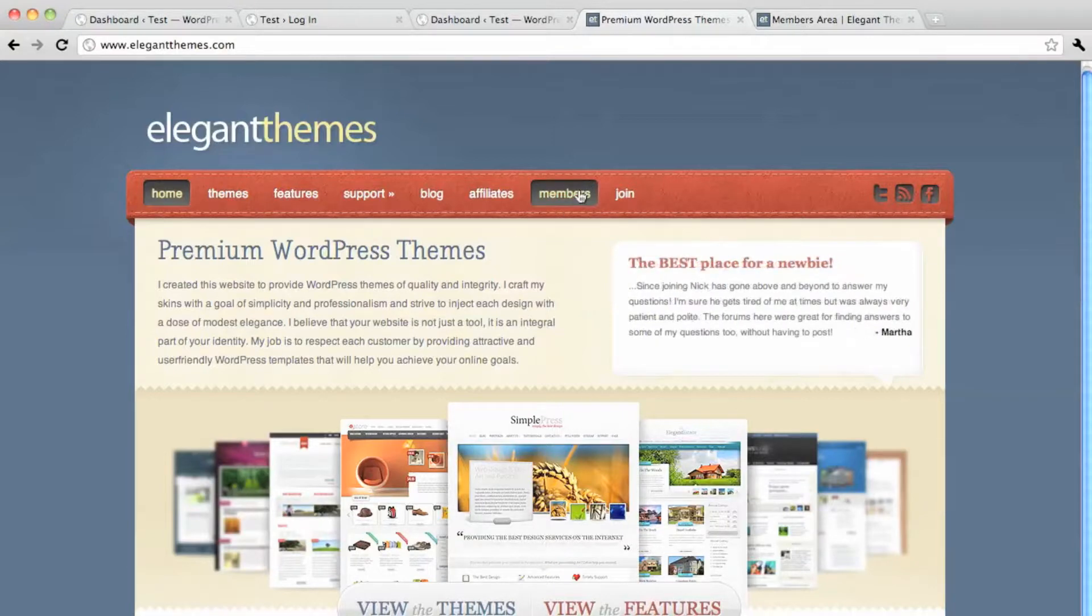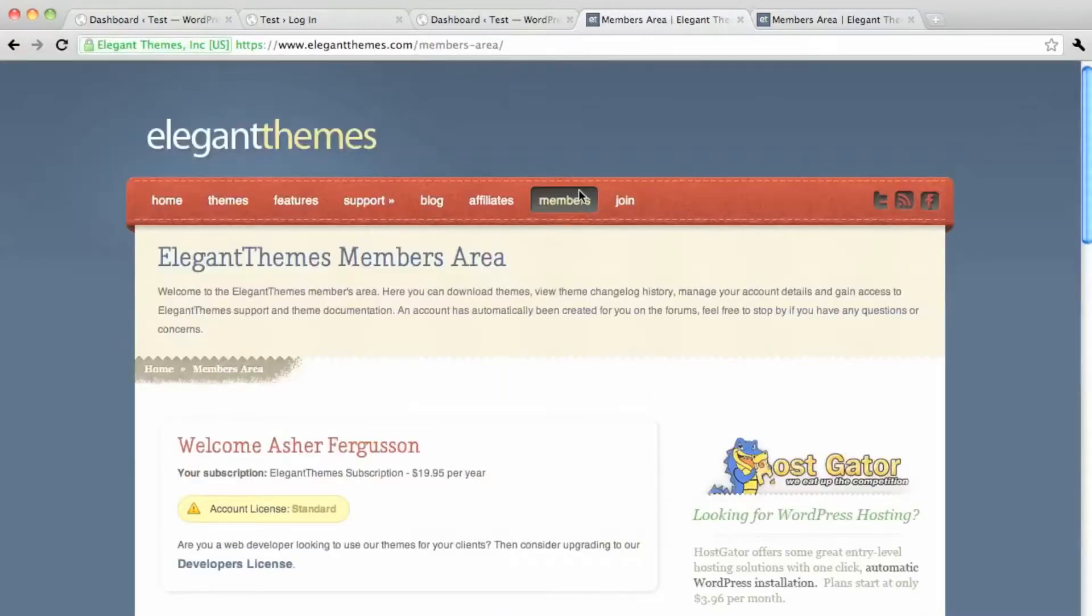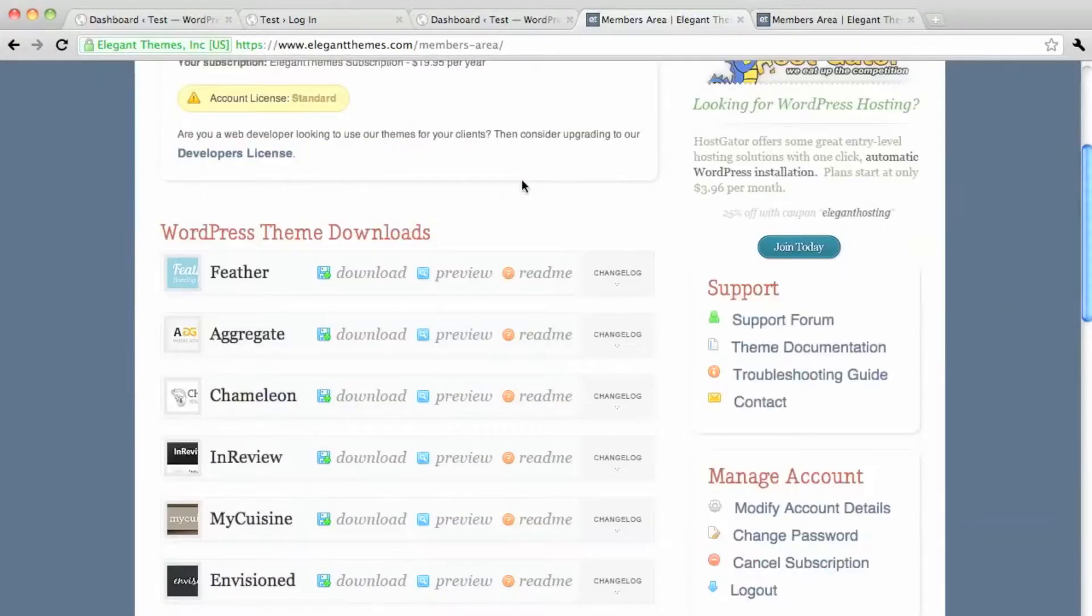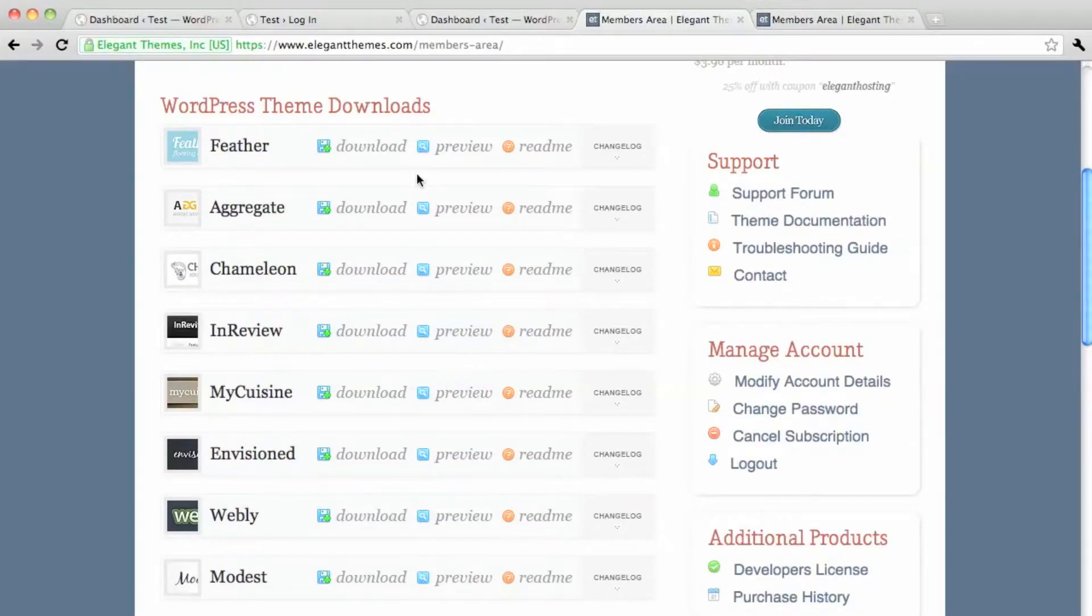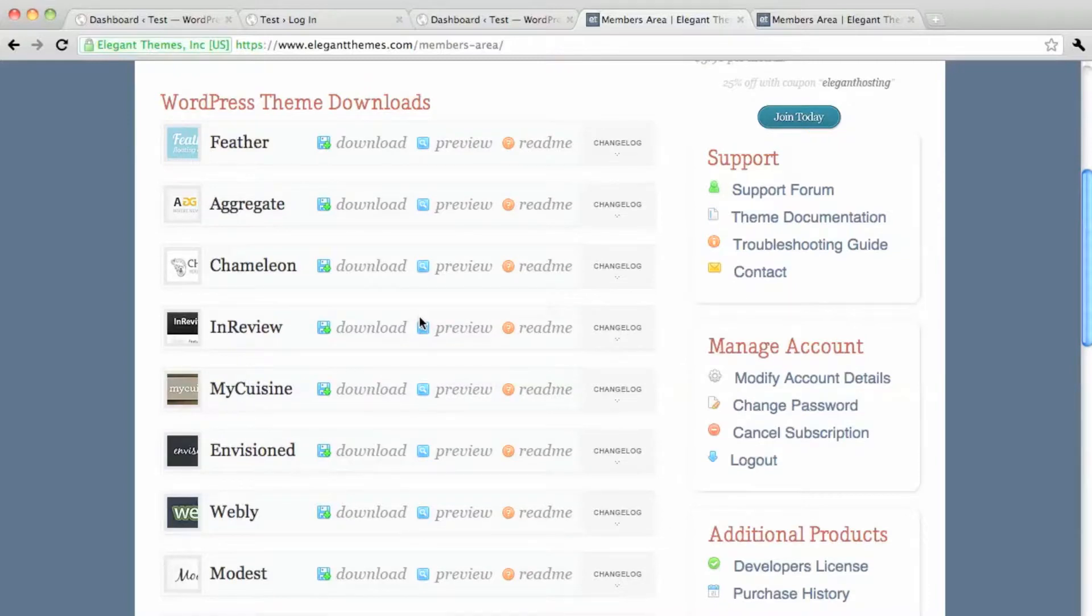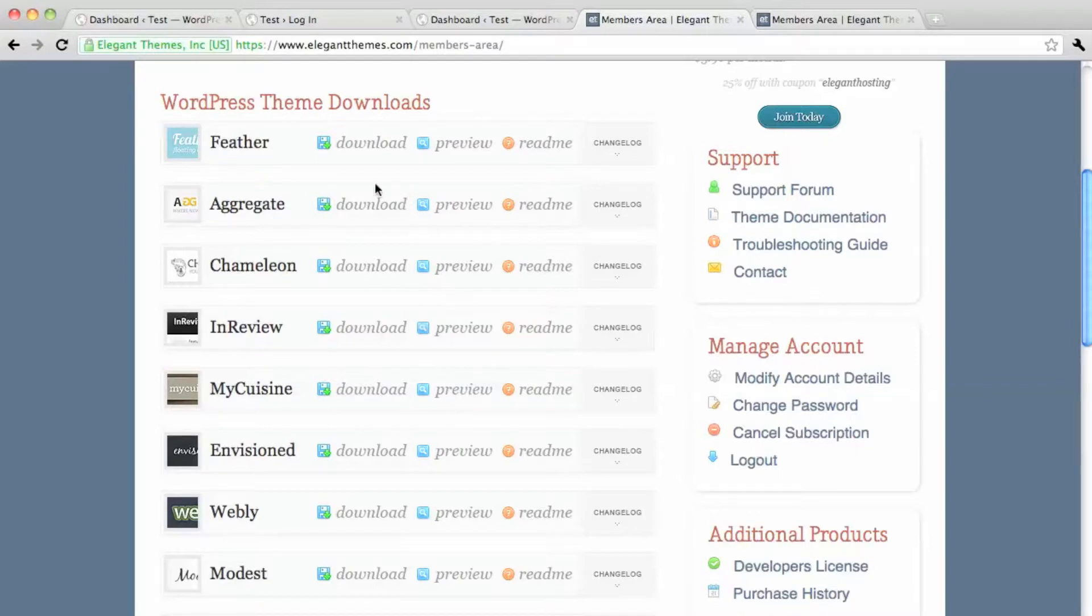So you go to the members area and you'll put in your username and password and then you'll see all their themes. They have around 50 different themes and they keep bringing new ones out. So that one time fee of their membership gives you access to all of their themes.